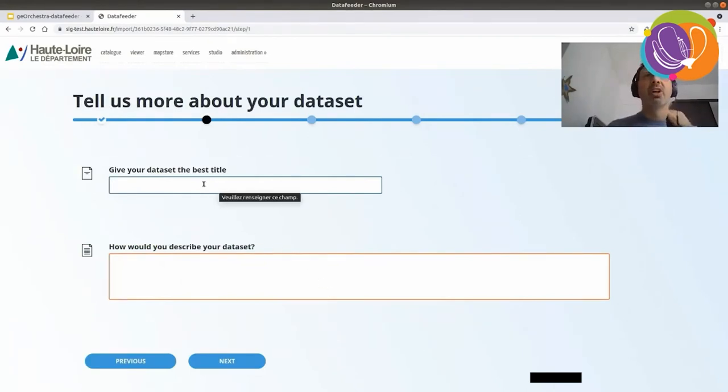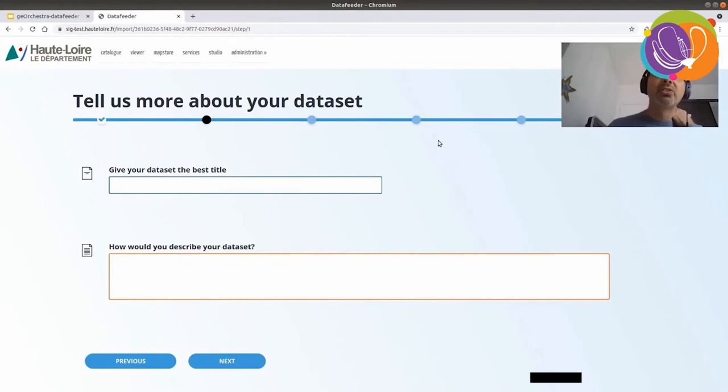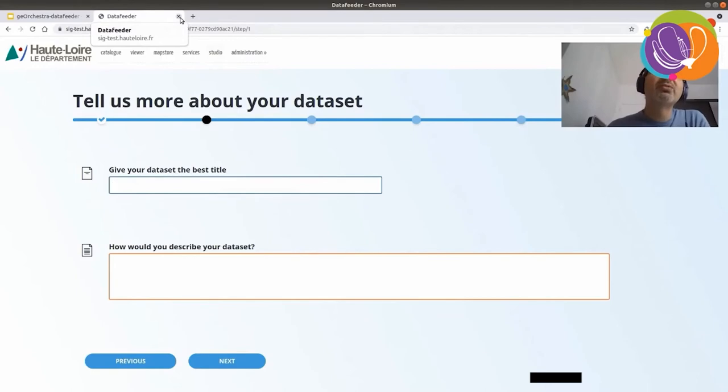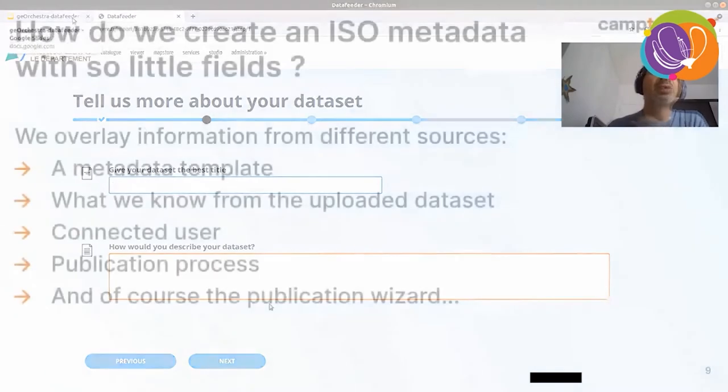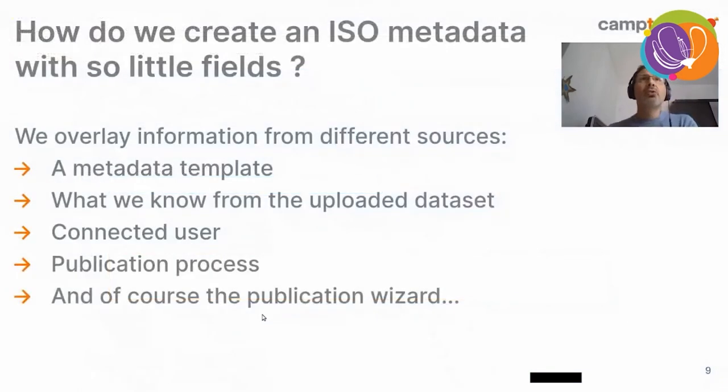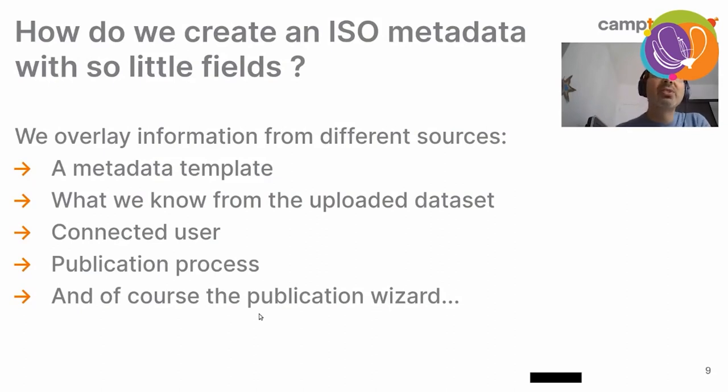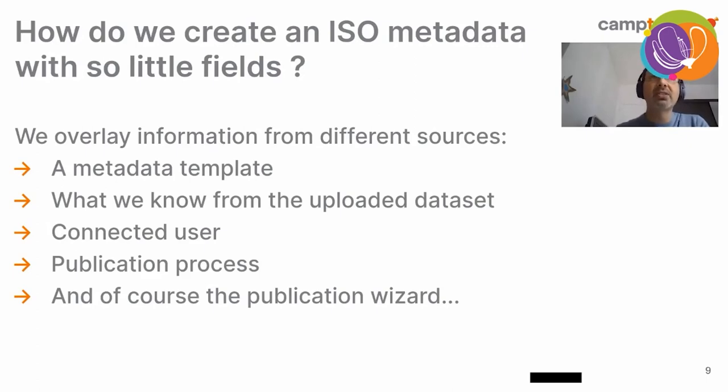Okay. I won't go through the other screens because it's the same as the first ones. But trust me, it worked. So, how do we create an ISO metadata sheet with so little fields? The fact is, we overlay information from different sources.